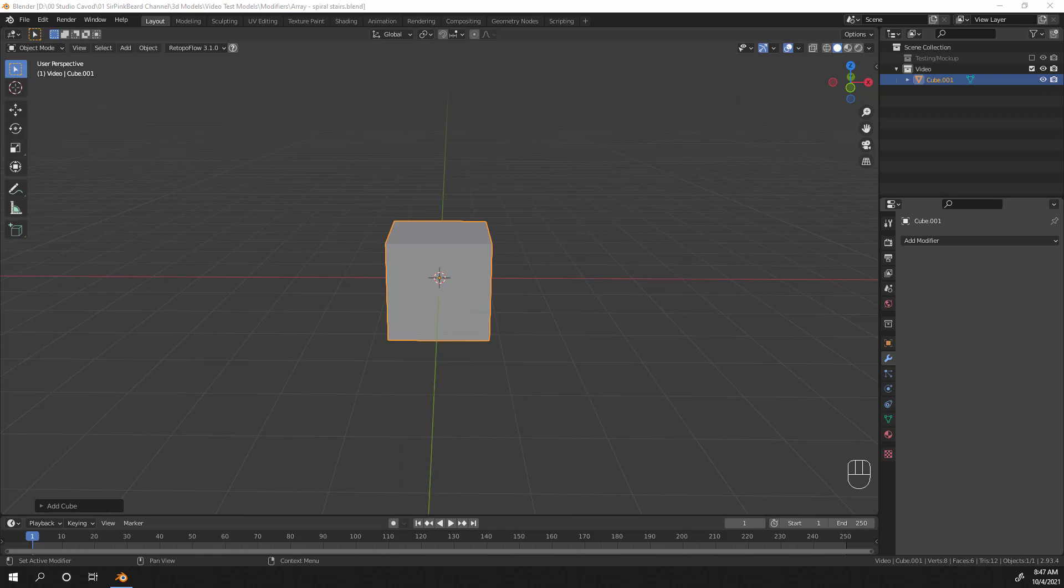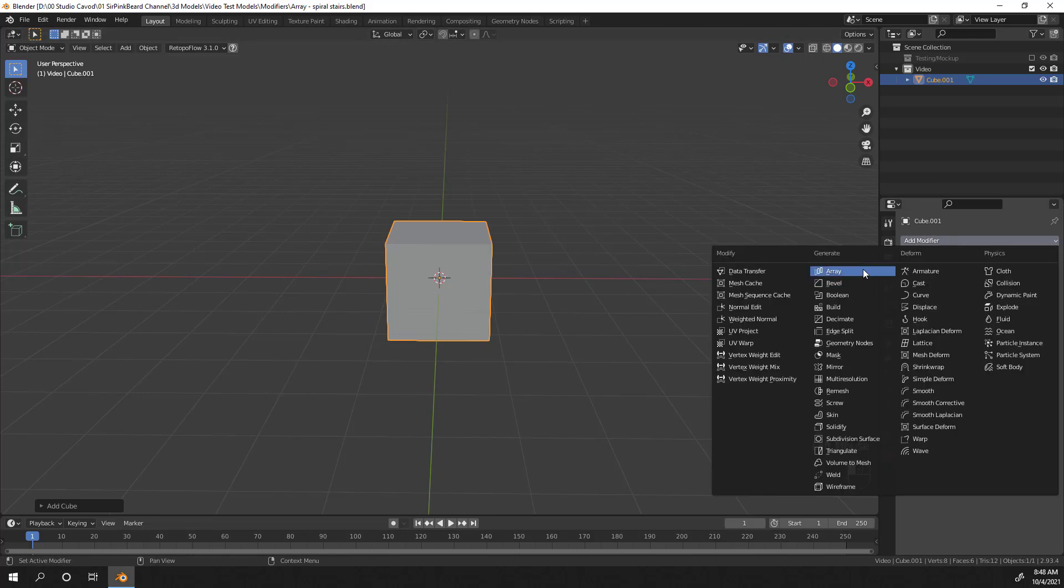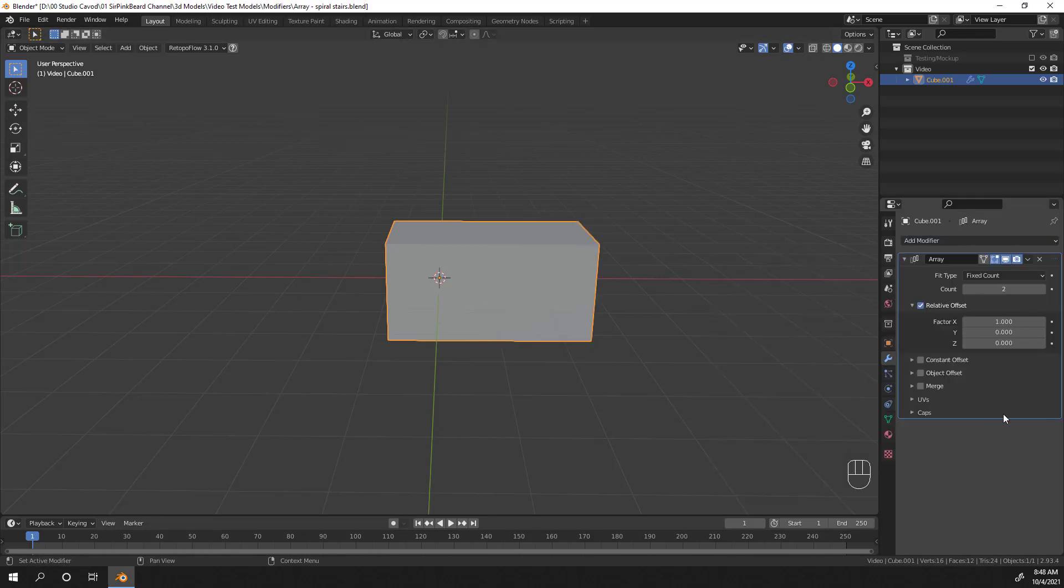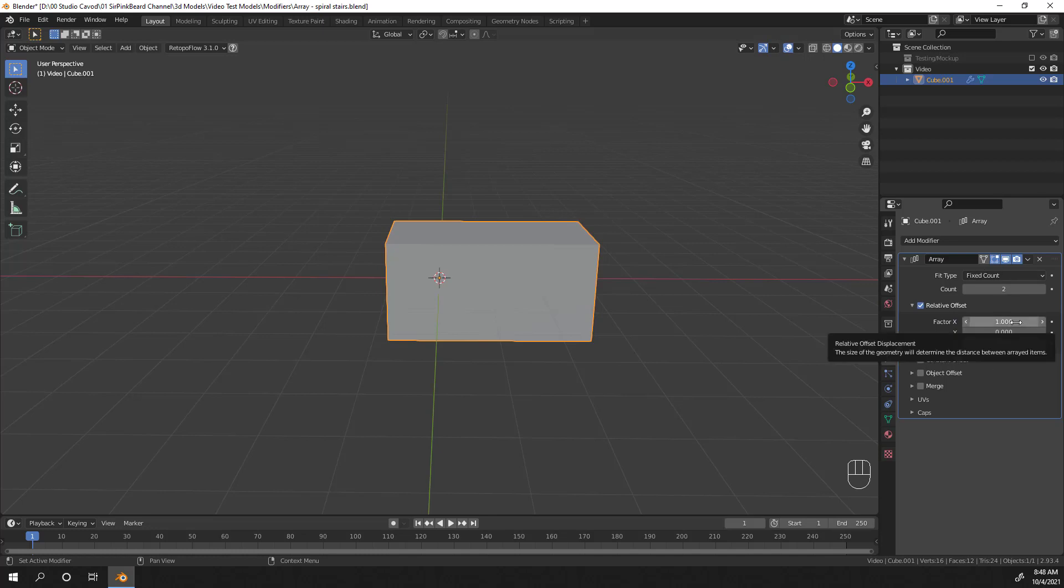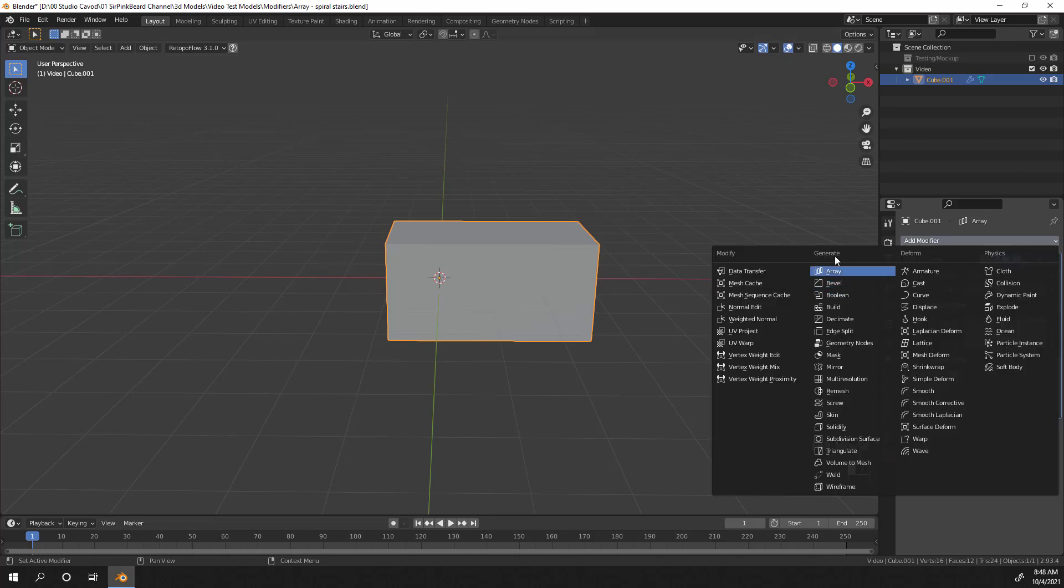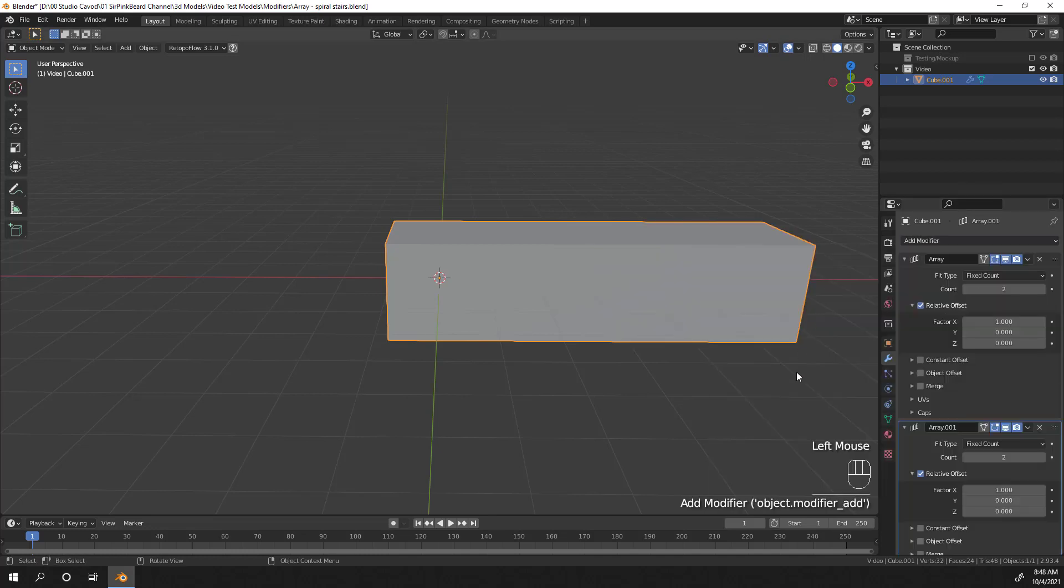Now, the Array modifier creates an array of duplicates of the object in your scene. So, let's go to the Modifier tab and add in an Array modifier to our cube. Now, you can see there are some default options set, and we're going to talk about all of those options in this video. But for now, just know that like any modifier, you can stack Array modifiers to create arrays of arrays, and create some pretty cool things.